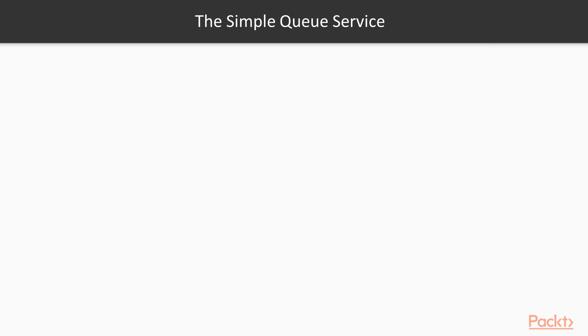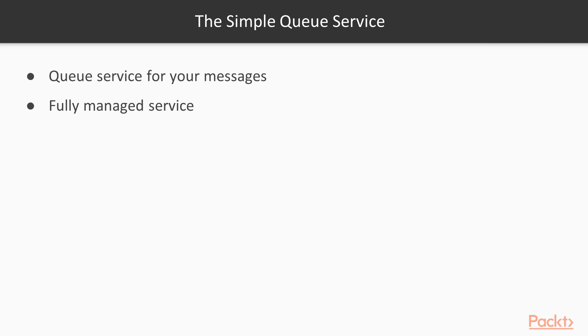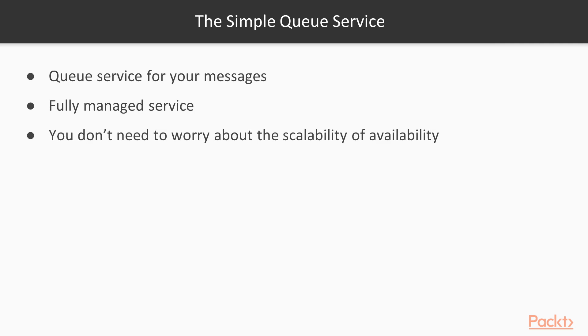The simple queue service is a service for your messages. This is a fully managed service that's powered by AWS. Here you don't need to worry about the scalability or availability of the service.